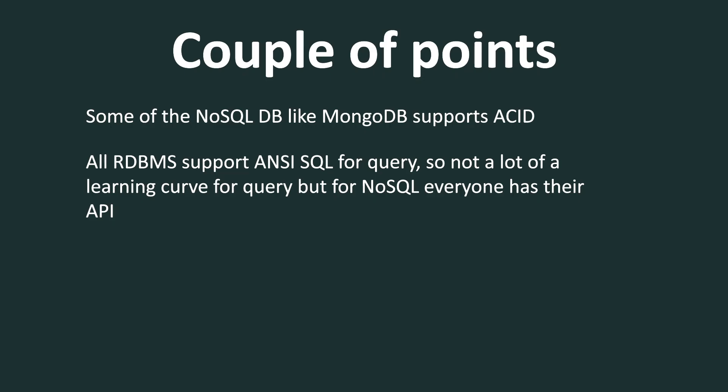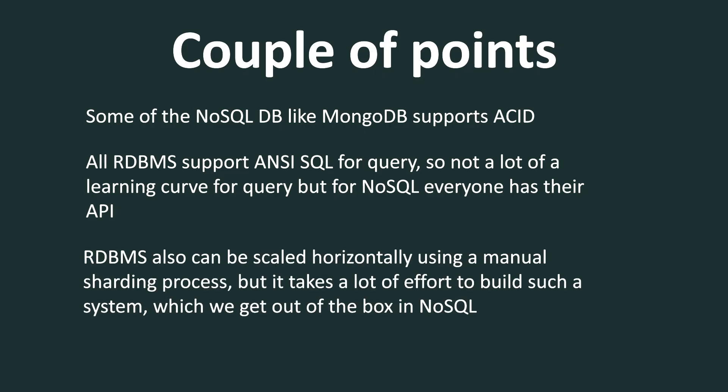And the third one, and this is a point I want to make is that RDBMS can also be scaled horizontally using a manual sharding process. I myself have implemented sharding in RDBMS, especially in Postgres database in a multi-tenant environment. And it is doable, but it takes a lot of effort to build such a system. And it can be really erroneous sometimes and can cause some unknown issues in a production environment. Whereas in a NoSQL database, this comes out of the box. It is built into the design of a NoSQL database.